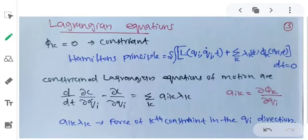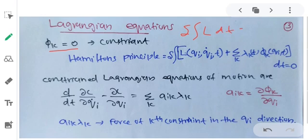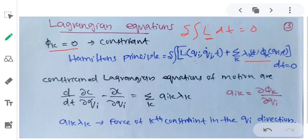Now in the Lagrangian mechanics case, without constraint the Lagrangian equation is d/dt(∂L/∂q̇) minus ∂L/∂q = 0. With constraints present, the constraint equation is φk = 0. Using Hamilton's principle, the variation of ∫L dt = 0 is modified. With Lagrangian multipliers λk, we add summation over k of λk·φk, where φk is a function of q, q̇, t, and λk is a function of the independent variable time t.